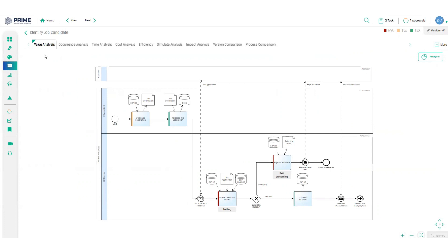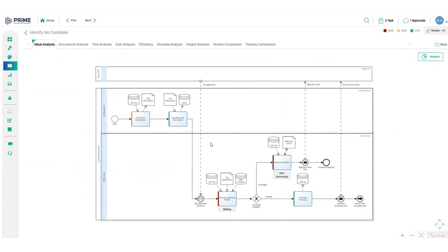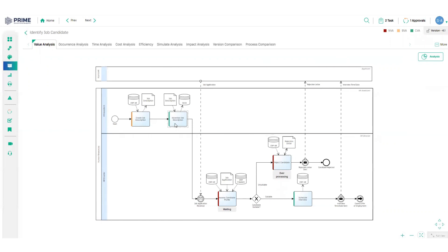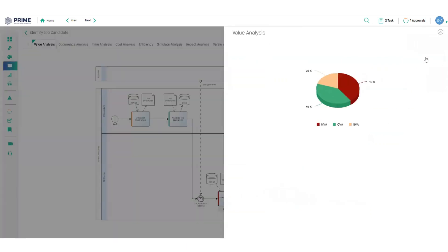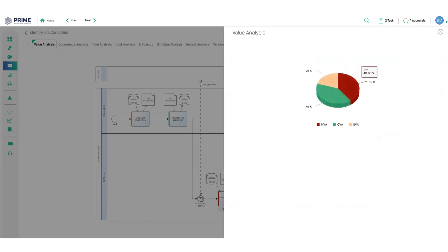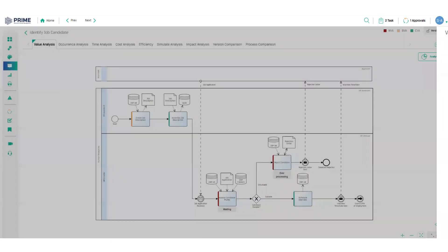The first thing we see is our value analysis, color coded in this map to show us where there is waste in the organization. Green indicates value directly to the customer, amber shows value to the business and red shows where there is waste. Up here in the right, we can access the overall value analysis and I can see that a huge 40% of the process is non-value add wastage.